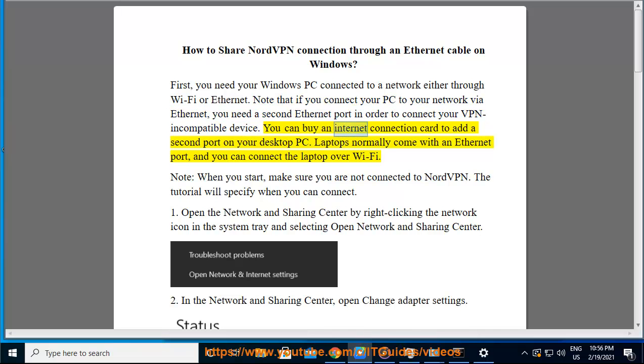You can buy an Internet connection card to add a second port on your desktop PC. Laptops normally come with an Ethernet port, and you can connect the laptop over Wi-Fi.